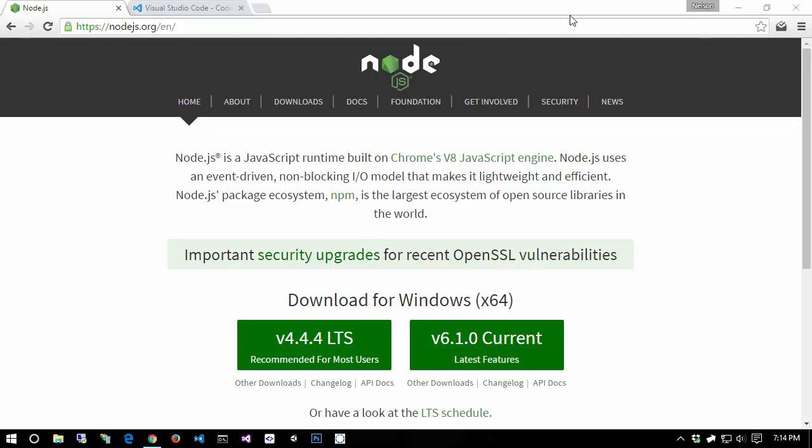To put it simply, node is nothing more than a JavaScript runtime. It allows you to run JavaScript from your command line, from your terminal if you're on Mac OS or Linux, or from your con host if you're on Windows. You can run JavaScript programs on your desktop without a browser. Basically what they did to make node is they took the open source V8 JavaScript engine from Chrome, ripped it out of Chrome, and made it so you can run it without being in a browser.